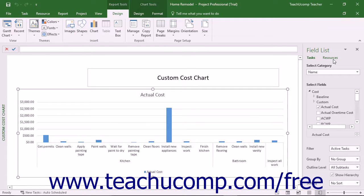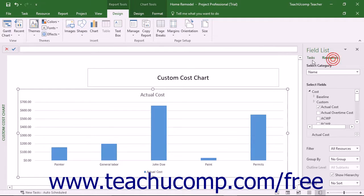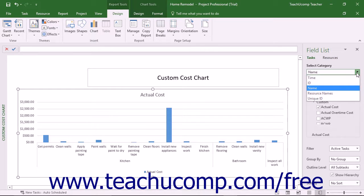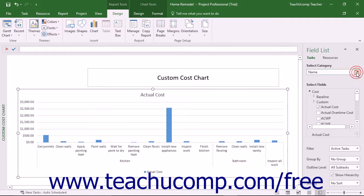At the top of the Field List pane, you can select either the Tasks or Resources hyperlinks to use as the source of data for the selected chart. You can then use the Select Category drop-down to select a category of field data to show in the chart for either the Tasks or Resources you selected.